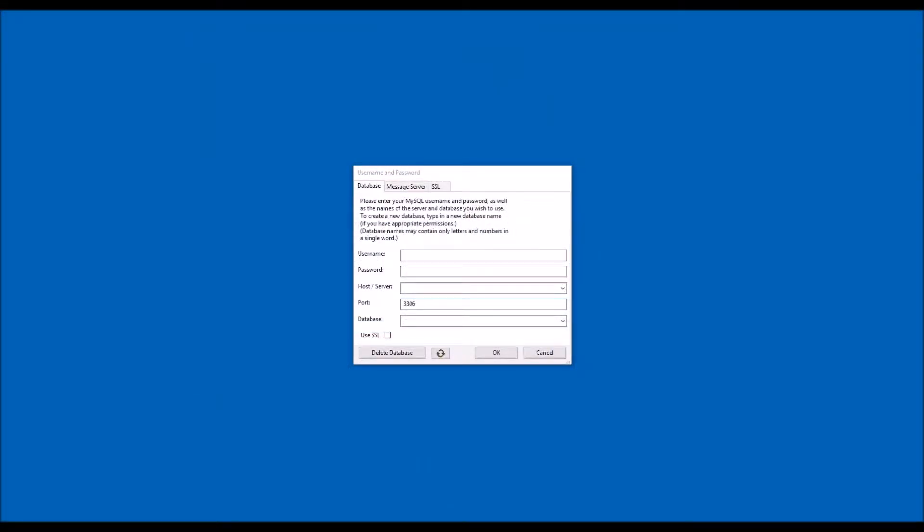The first time you start TransAna MultiUser on a new computer, you will need to provide basic configuration information which the system will remember for later connections. You will need to provide your username, your password, your database name, and information about the server where your data resides. In addition, if your server is set up securely, you will need several SSL certificate files. You can get this information from the person on your research team who is responsible for setting up user accounts.